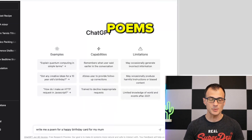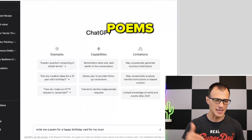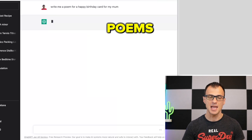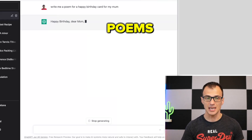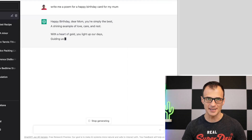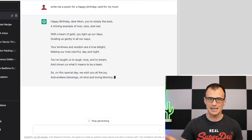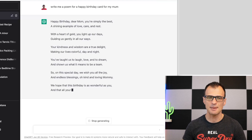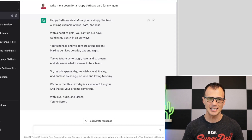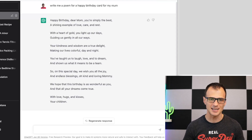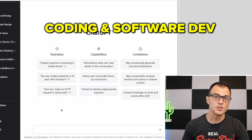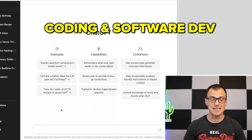ChatGPT can write poems about almost anything. For example: 'Write me a poem for a happy birthday card for my mom.' It generates: 'Happy birthday dear mom, you're simply the best, a shining example of love, care, and rest. With a heart of gold you light up our days, guiding us gently in all our ways.' Pretty impressive.